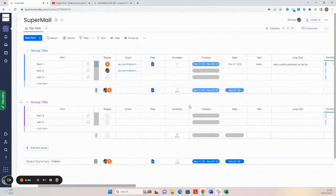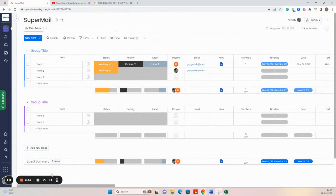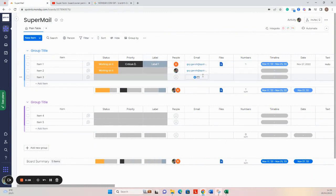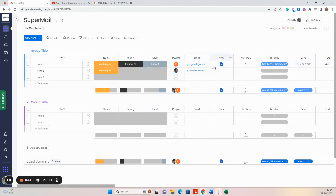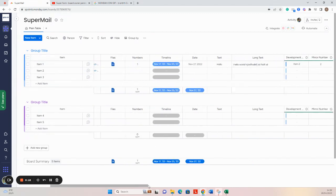Hi, welcome to the SuperMail demo. First, I would like to introduce you to the board I use to send emails from. I have a lot of columns here. I would like to show you some important columns like the people column and the email column that's used for sending mail to recipients, and the file column that we are going to use in a second.